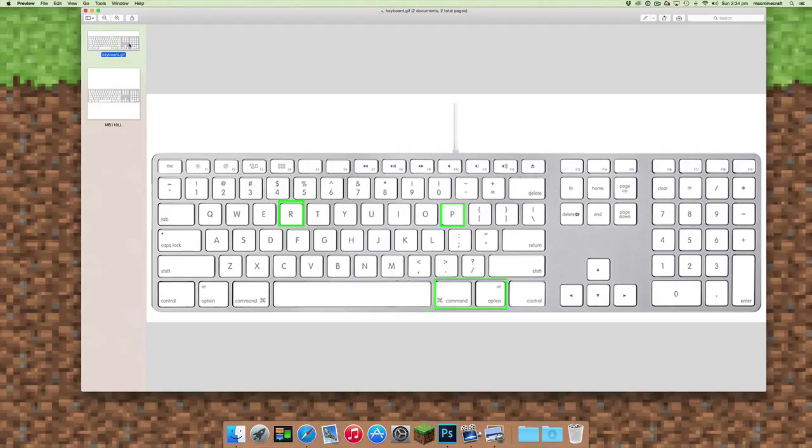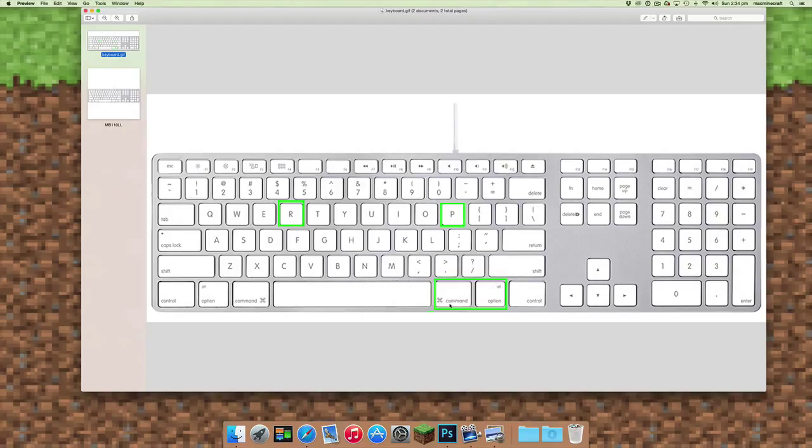As soon as it begins that restart process, before the gray screen appears, you have to press the Command, Option, P, and R keys all together and keep them down. When the computer starts up, you'll hear the single chime.